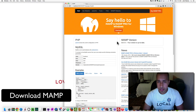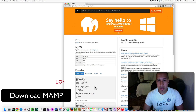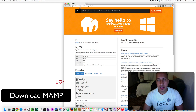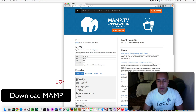This is what the homepage of MAMP looks like. If you look up here, the URL is localhost:8888/MAMP, and then language equals English.